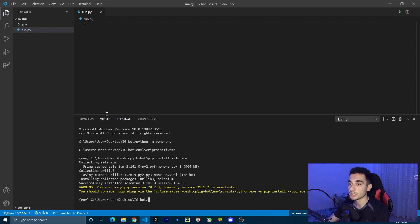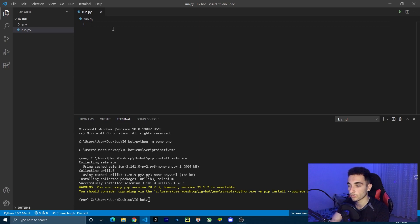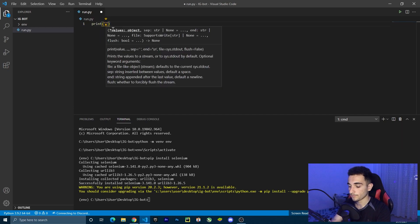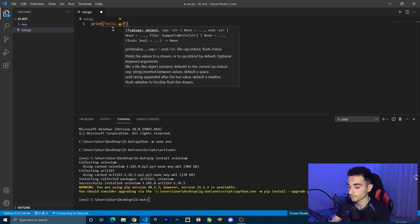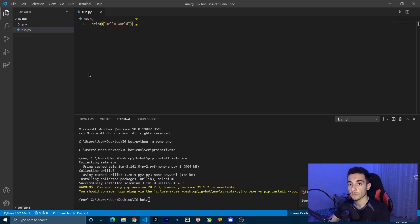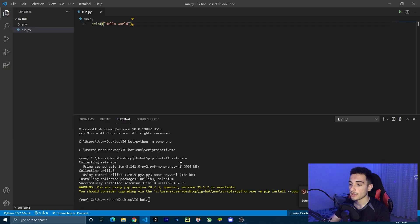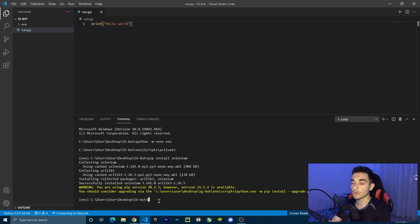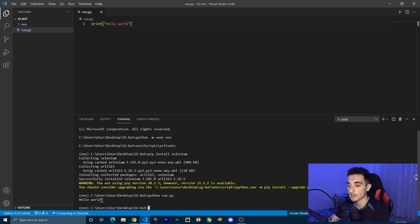Now we have Selenium installed. In the Python file I'm going to write a simple test — just print('hello world'). Save the file with Ctrl+S. To run this file, use the python command: python run.py, press Enter, and it will show 'hello world'. That's all I wanted to show in this video. In the next video we're going to install everything else we need, run the web driver, and go to a simple website. Jump to the next video in this series — see you there!